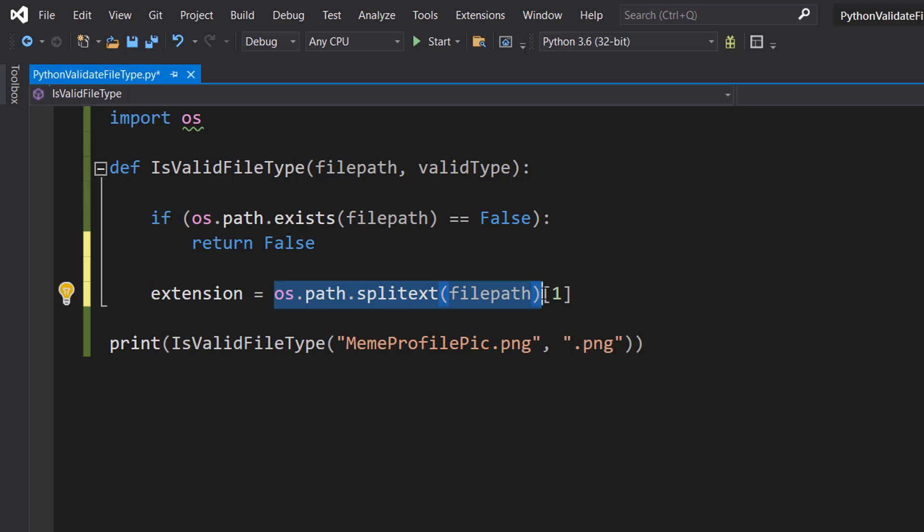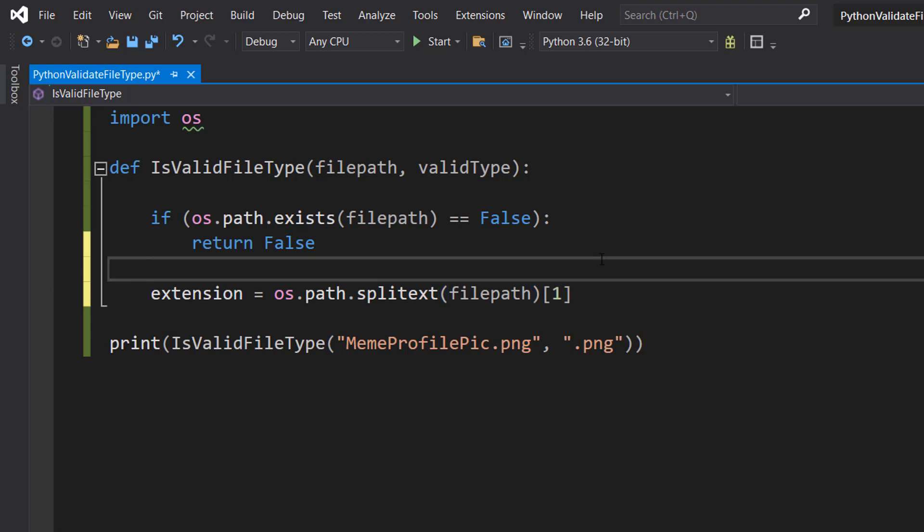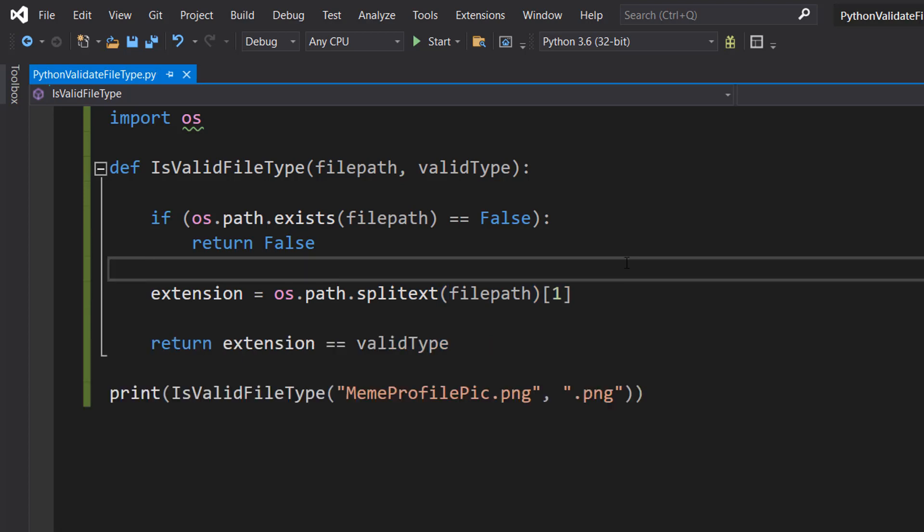So this just gets a pair which is going to be the root and the extension, and then this square bracket with the 1 is accessing a certain element of that pair.